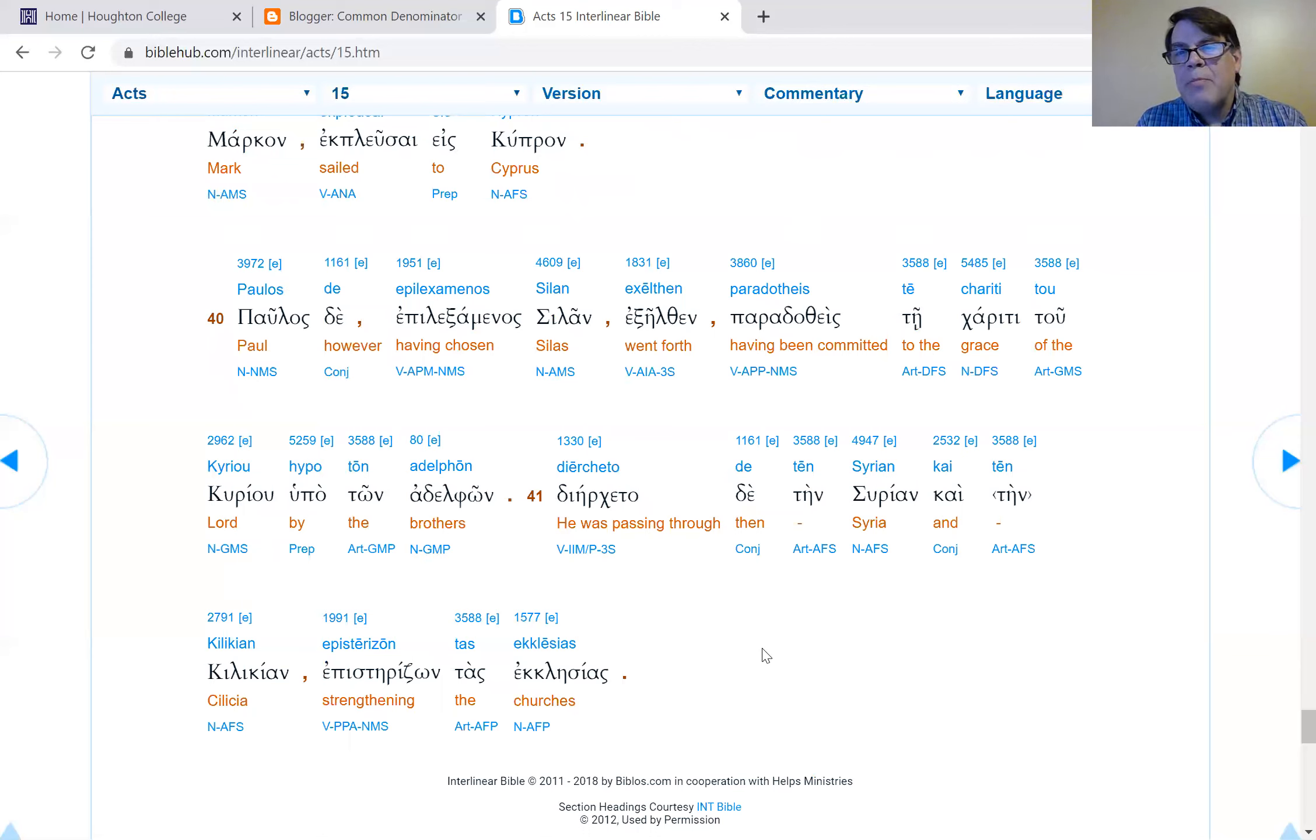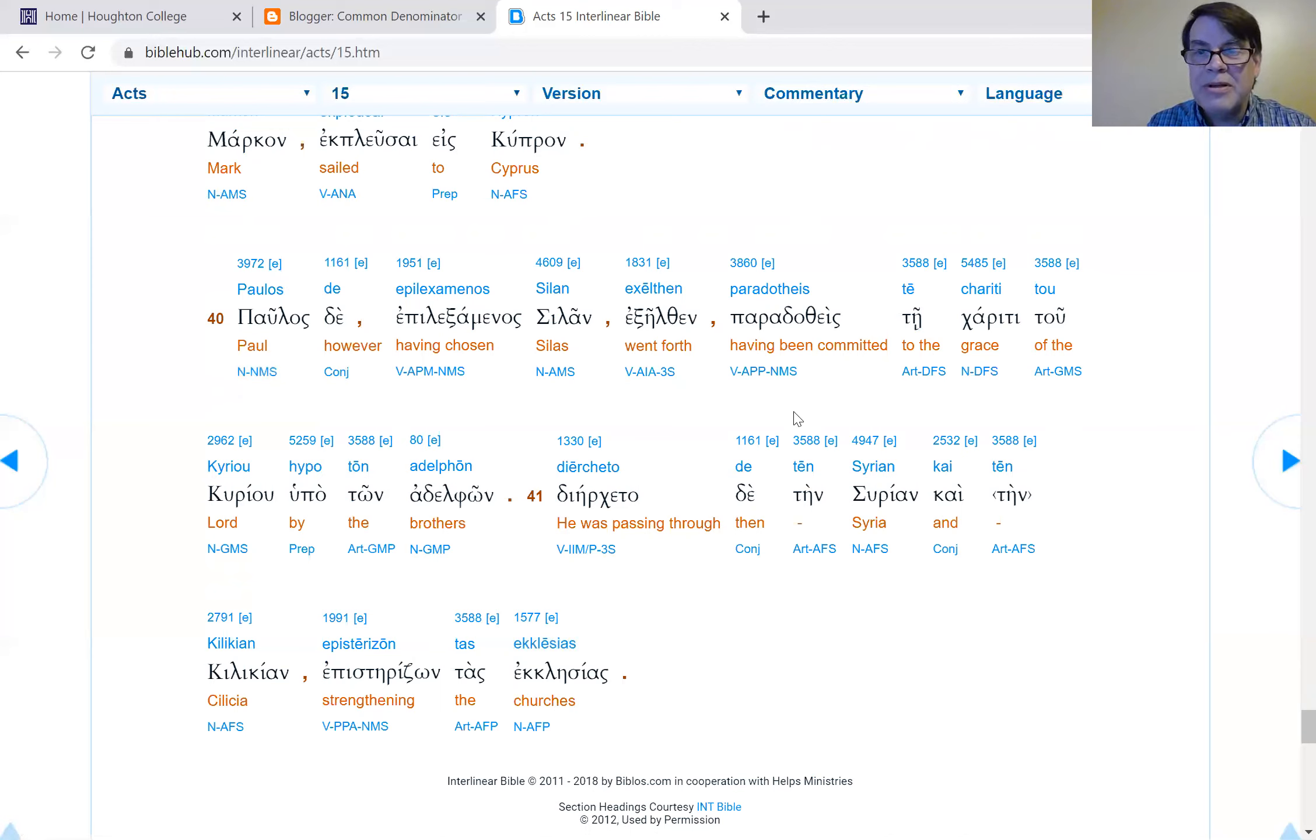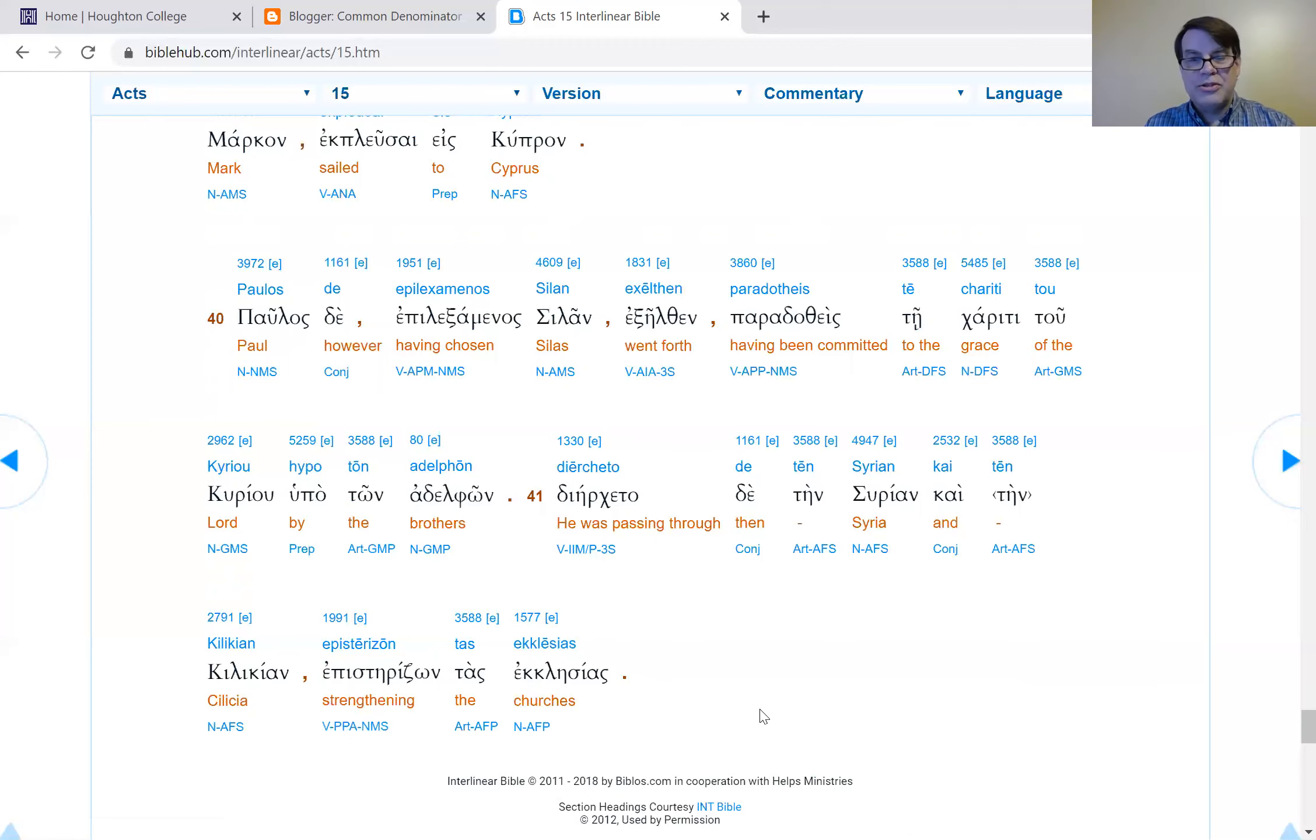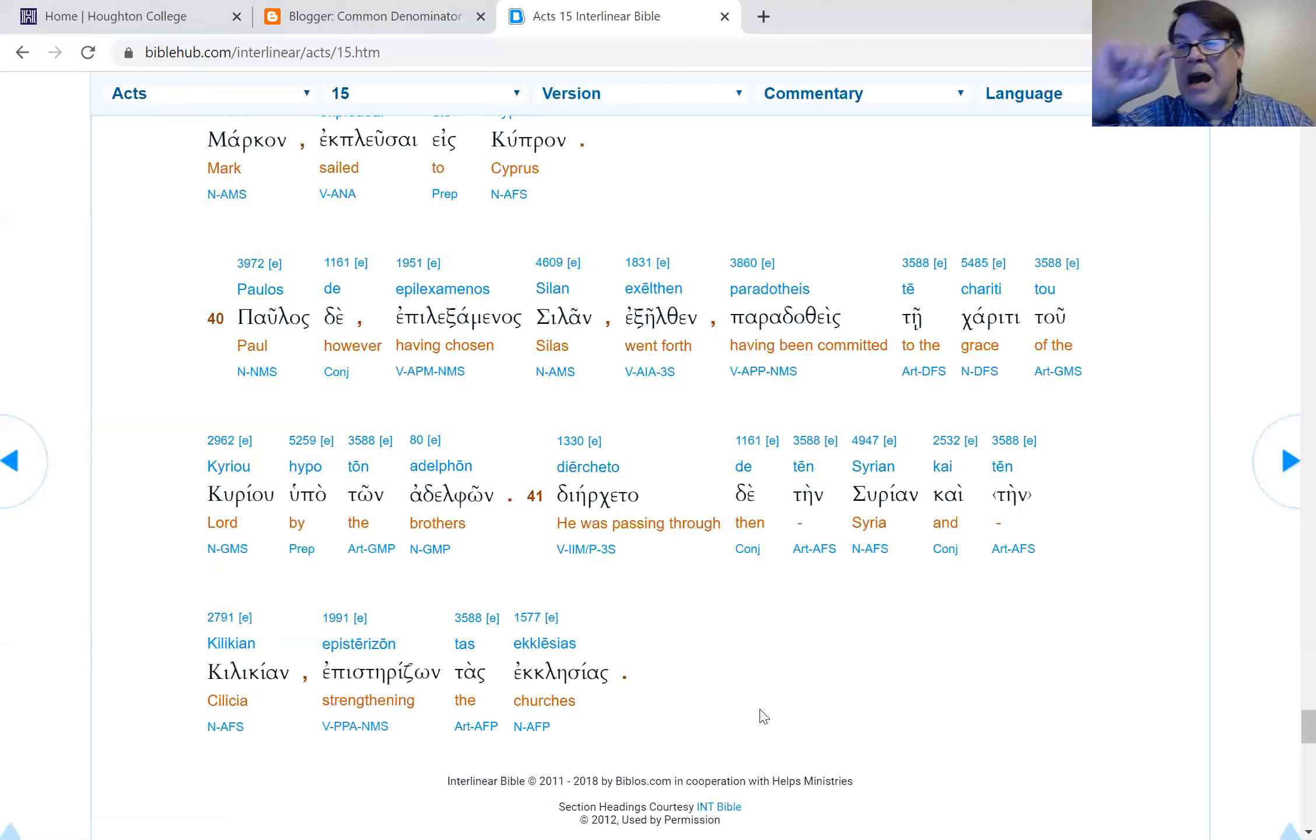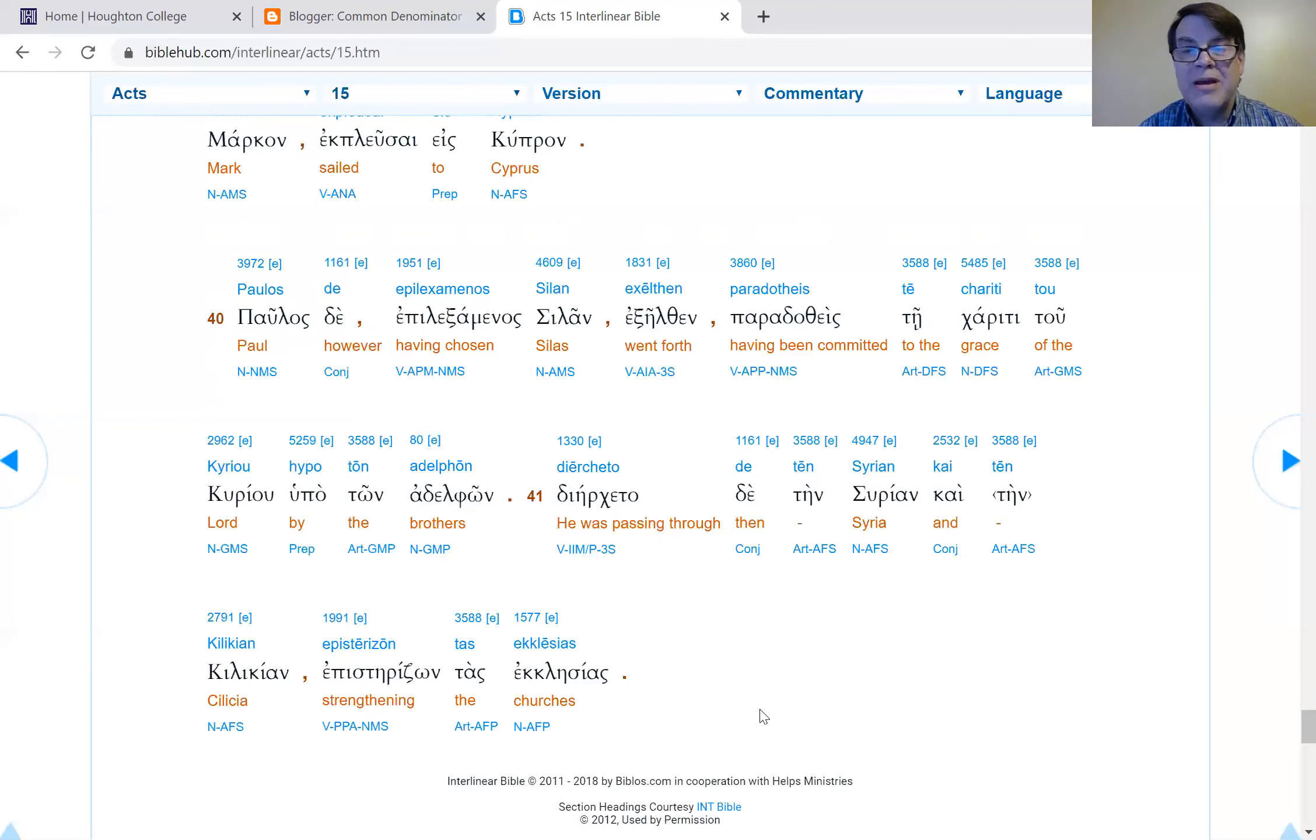Barnabas and Mark go back to Cyprus for their little mission, and Paul takes Silas and makes a beeline for Greece. Verse 40: Paul, having chosen Silas, went out, having been handed over to the grace of the Lord by the brothers. And he was passing through Syria and Cilicia, strengthening the churches. I have to think that in those years when Paul was back in Tarsus, he must have been spreading the gospel in the region of Cilicia.